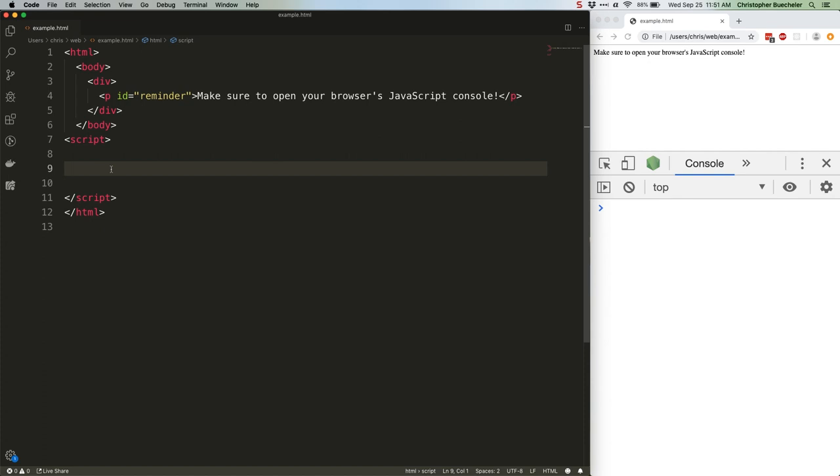If you've been paying attention to the JavaScript community lately, it might seem like it's impossible to find work if you're not a TypeScript expert, and that anyone using plain old JavaScript is hopelessly behind.